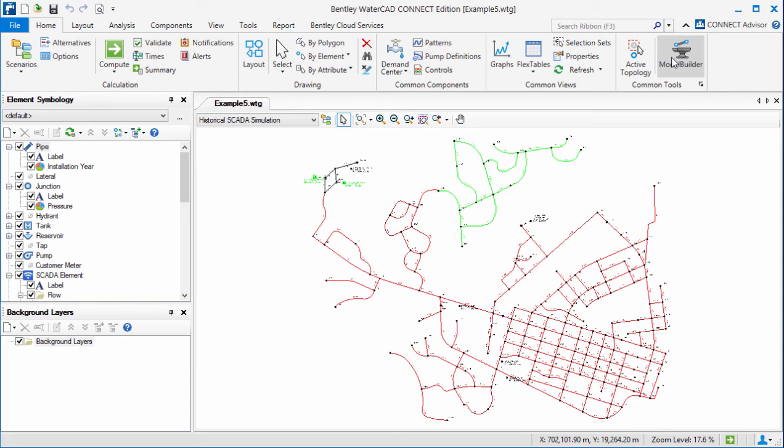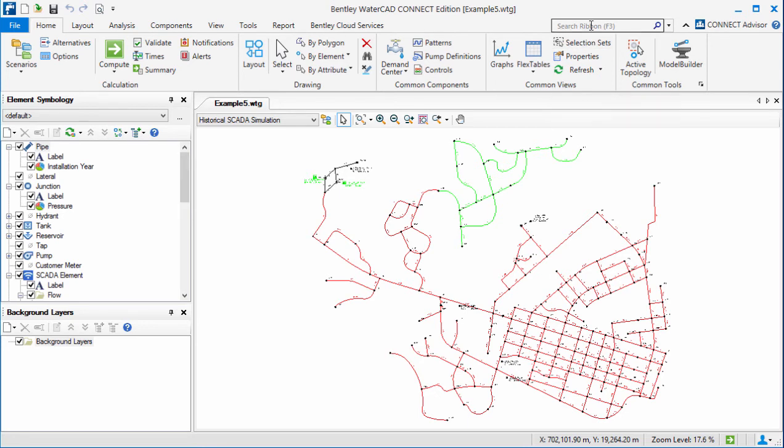Even if you are unable to locate a tool that you want to use, a new ribbon search is included, which is found here in the upper right of the ribbon. If you type in a search term here, you'll not only display where it's located, but you can also open it directly.